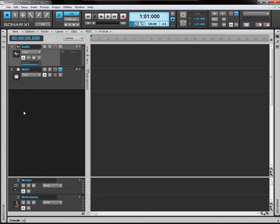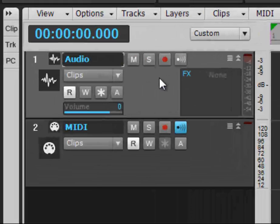What that has left us with is a nice clear track view here. But what we want to do actually is delete everything, all these tracks here. We want to delete them and start fresh.